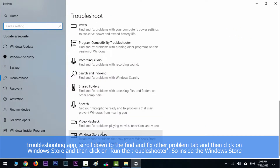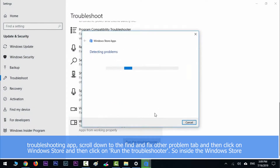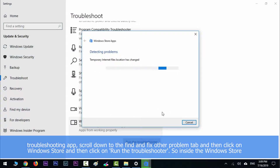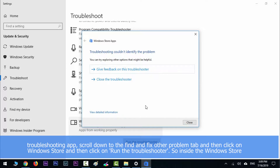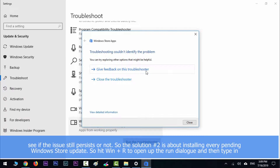Once you are inside the Troubleshooting app, scroll down to the 'Find and fix other problems' tab, then click on Windows Store and click on 'Run the troubleshooter'. Inside the Windows Store Apps troubleshooter, click 'Apply this fix' and that will automatically apply the recommended repair strategy. Once the fix is successfully applied, restart your PC and see if the issue still persists.